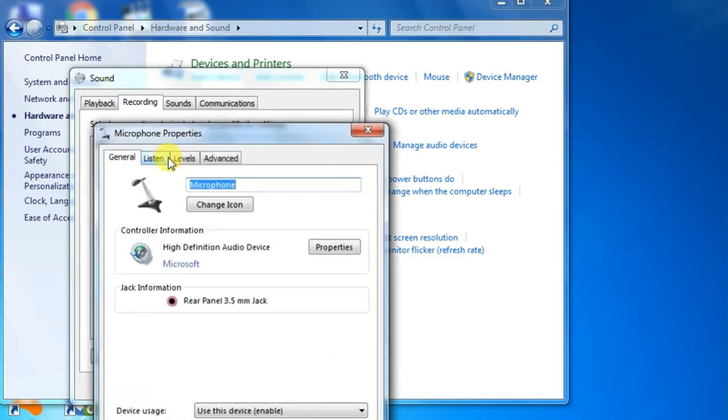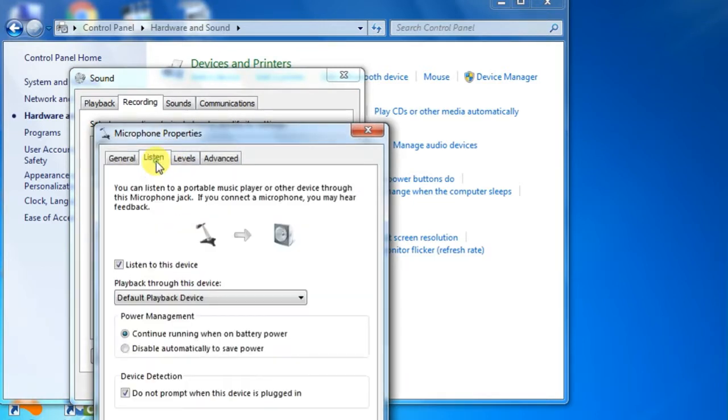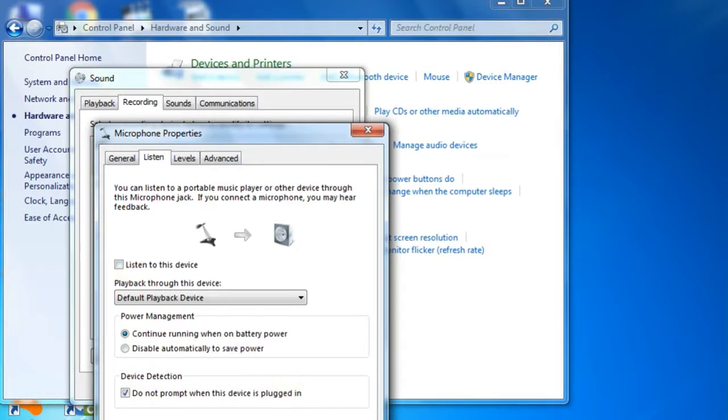Double click on Microphone and then go to the Listen tab. Here you can see it's already checked. You have to uncheck this. Now click Apply.